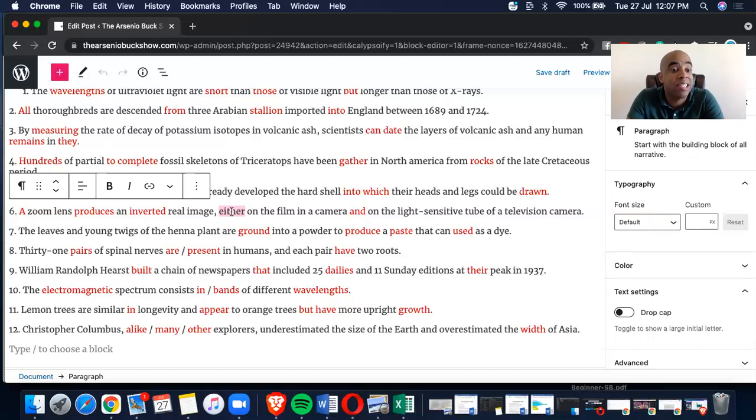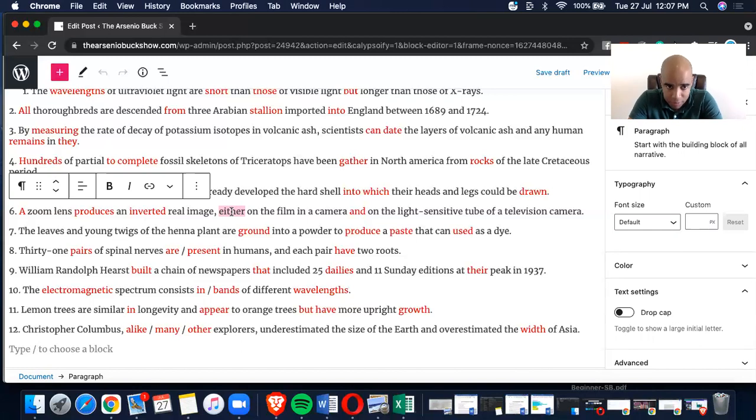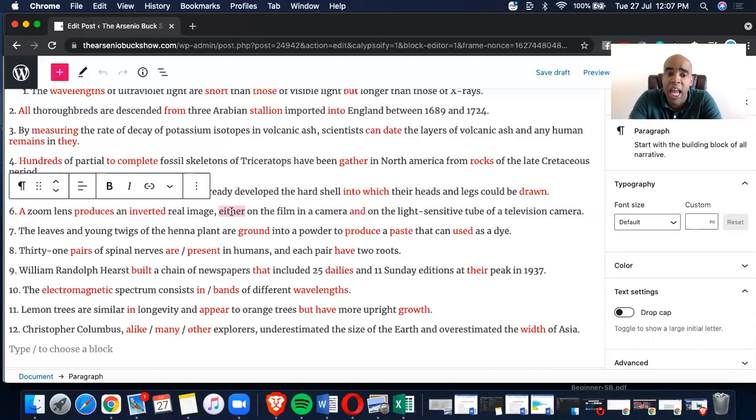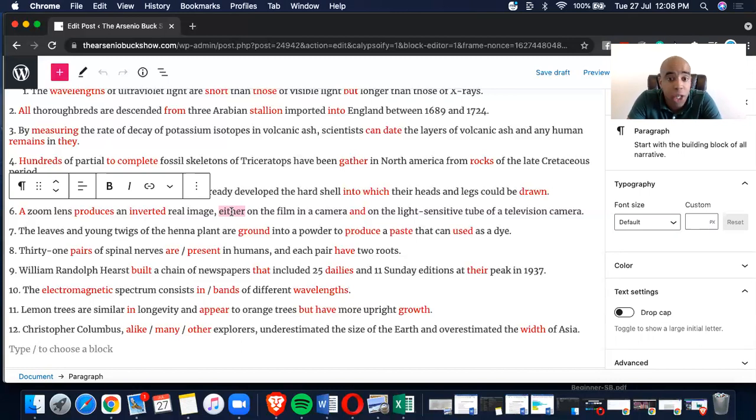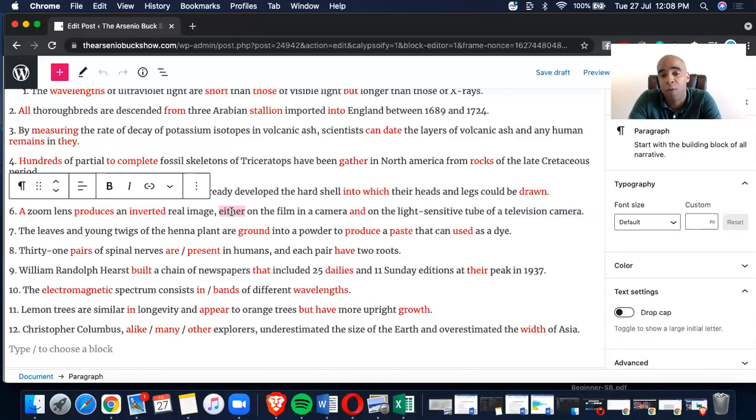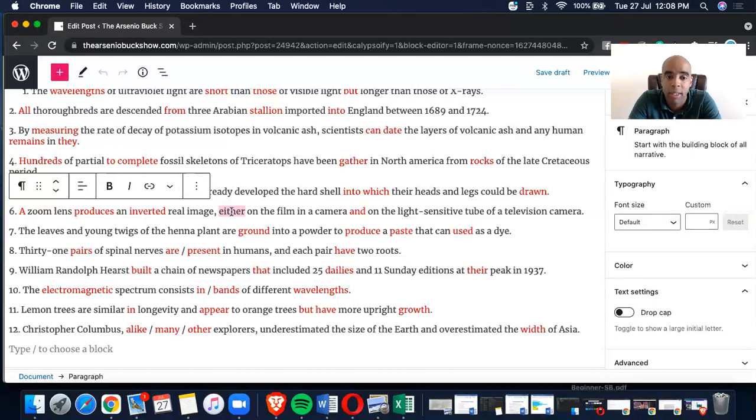Let's go into the next one. Number six, a zoom lens produces an inverted real image, either on the film in a camera and on the light sensitive tube of a television camera. This is one of those, oh my God, it's a sequence, right? What do you call this? A correlative phrase. So, A a, B produces, C inverted, D and. Now, remember, what I see here is either, either on the film in a camera, there must be either and what? Or, it's kind of like neither nor, both and, right? Not only, but also, those are correlatives.